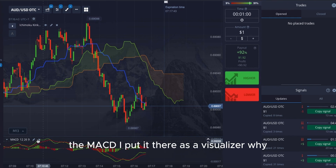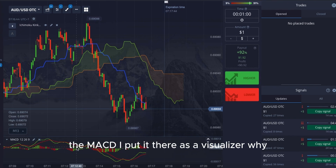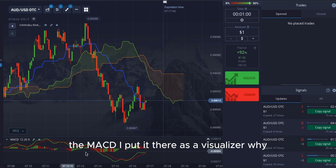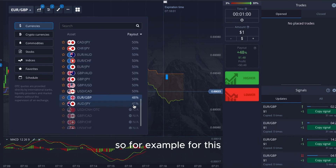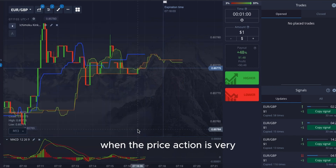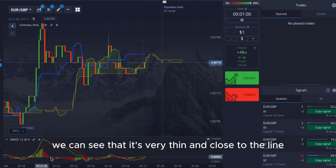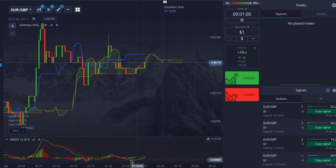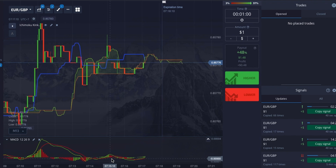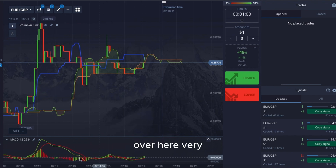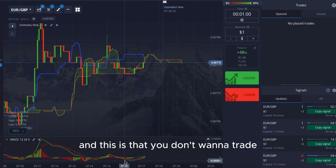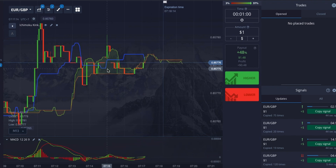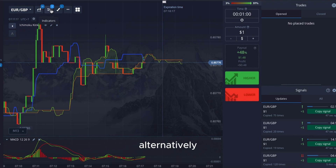Do we need the MACD? No. I put it there as a visualizer. When the price action is very thin and close to the line — very short bars — this is one that you don't want to trade.